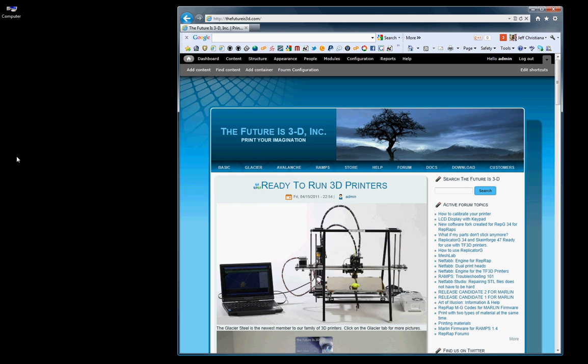Hello and welcome to the Futures 3D Video Training Series. My name is Jeff Christiana and this is video number one of the Replicator G34 video series on how to install and download your software for your TF3D printer.